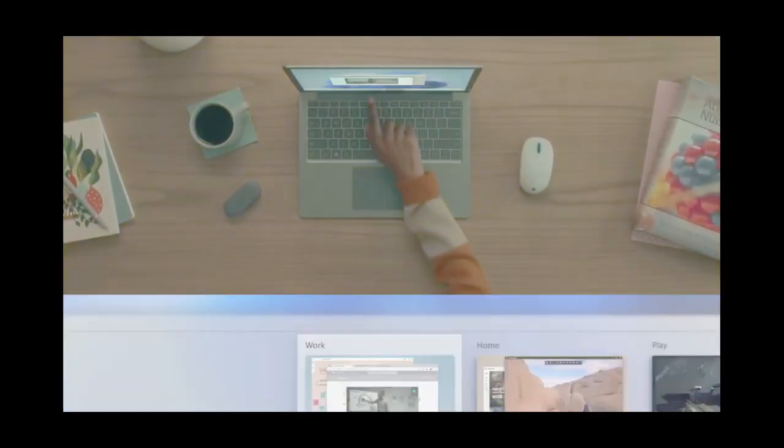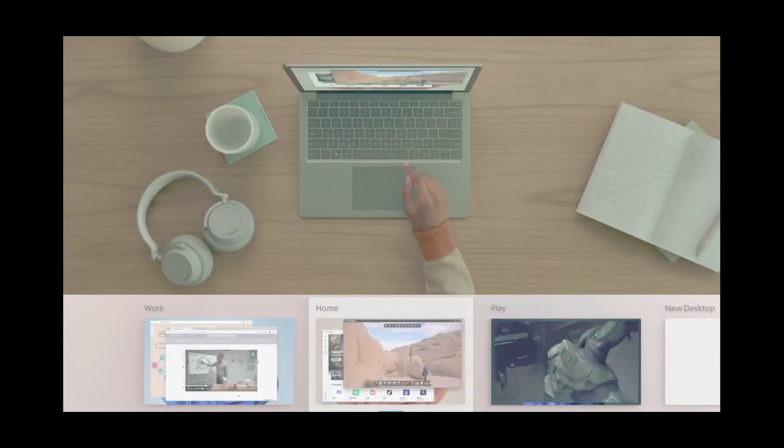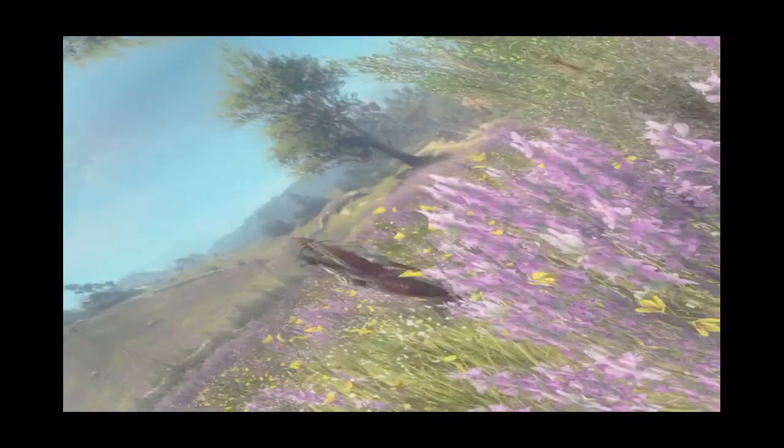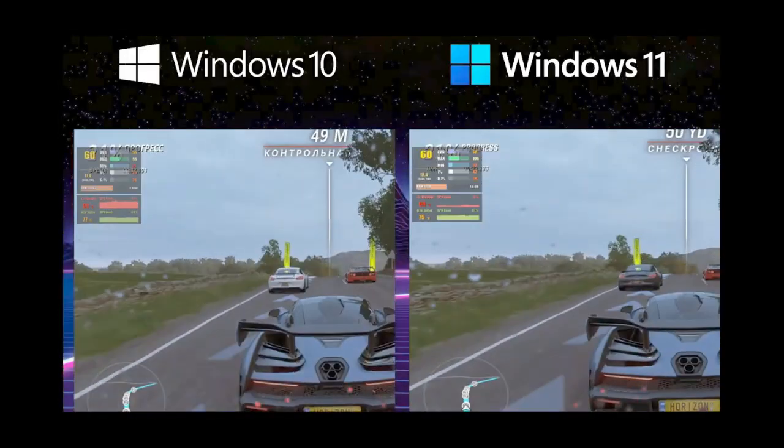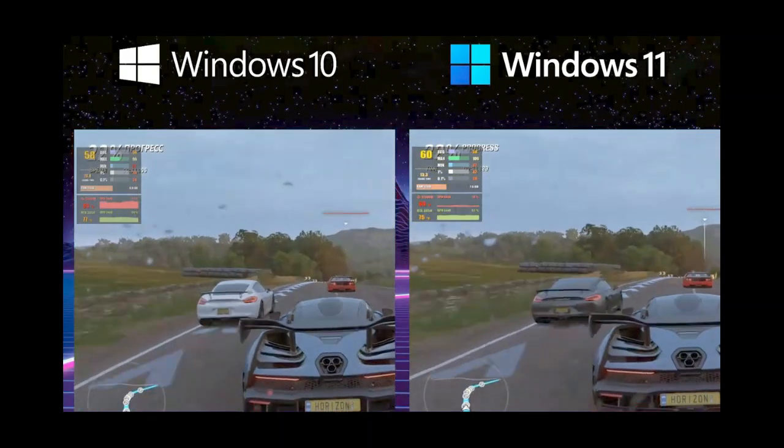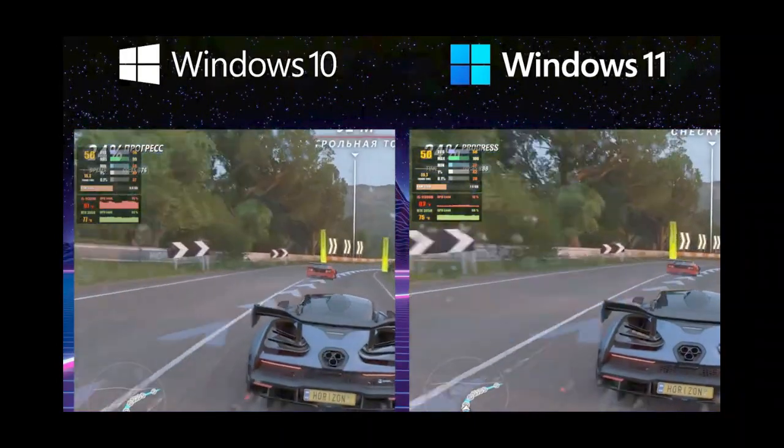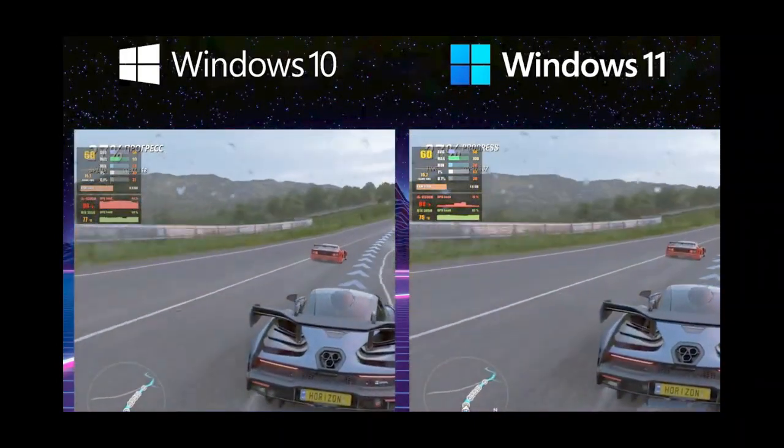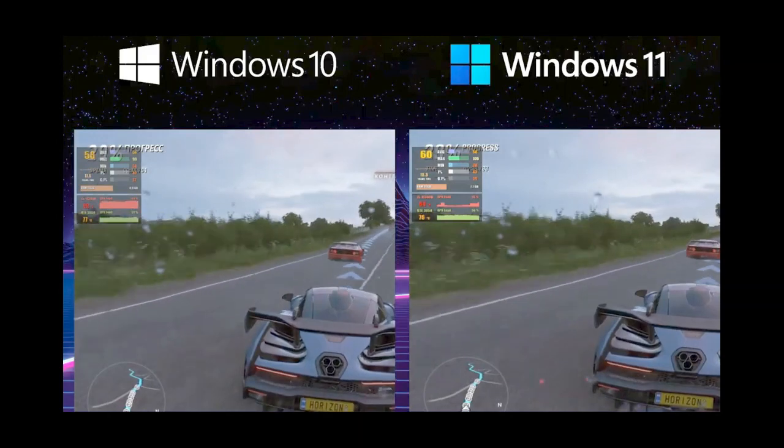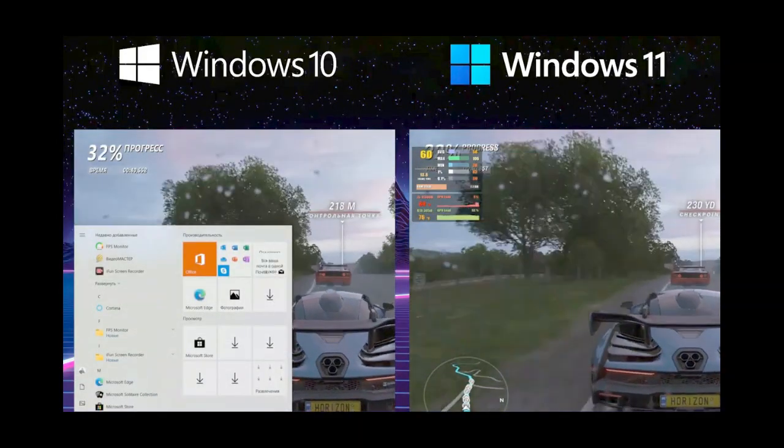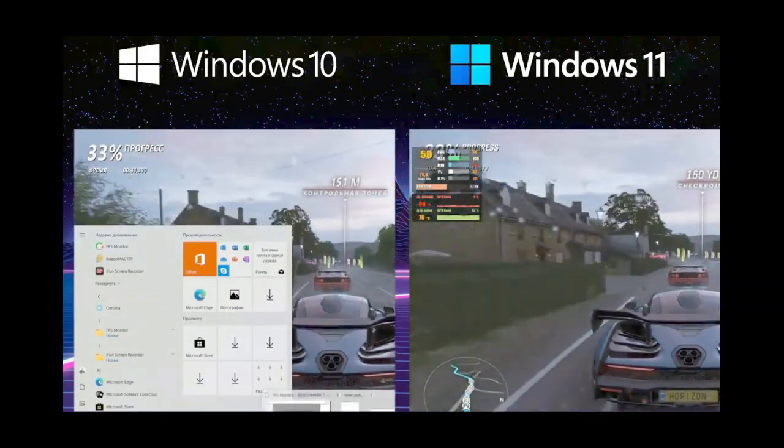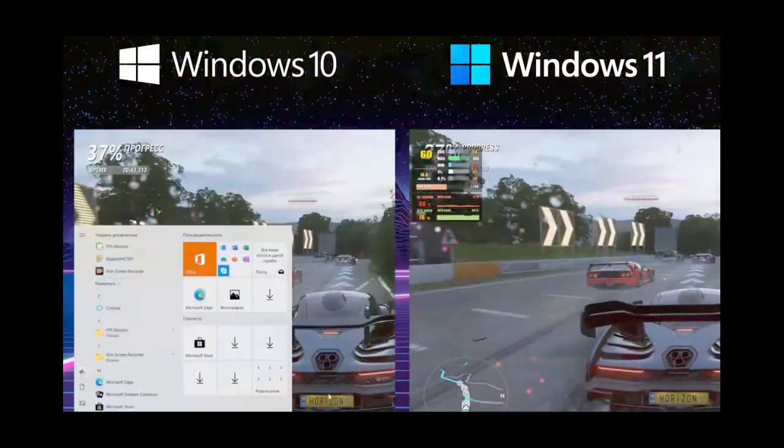If you are interested in how the FPS will increase in games, like it and subscribe. The second conclusion is that the difference between the performance of these two systems is very small. So if you really like Windows 10, you won't lose much by staying in it.